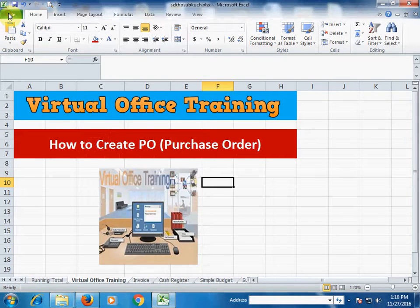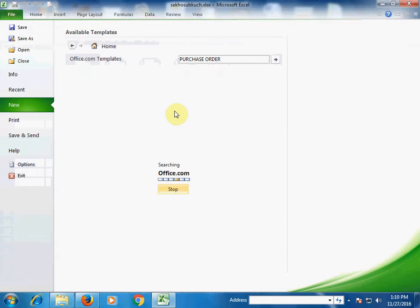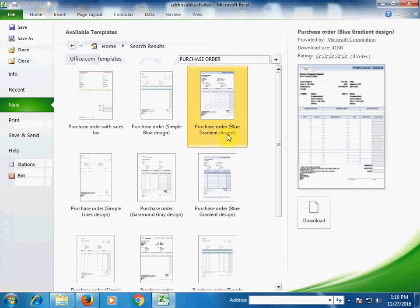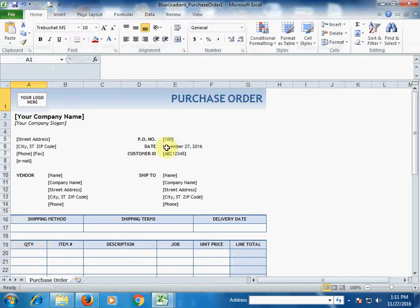Go to File, then New. In the Office template search box, just type 'purchase order' and press Enter. It will show different types of purchase orders. Click one of them, press Download, and it will show the purchase order in Excel.